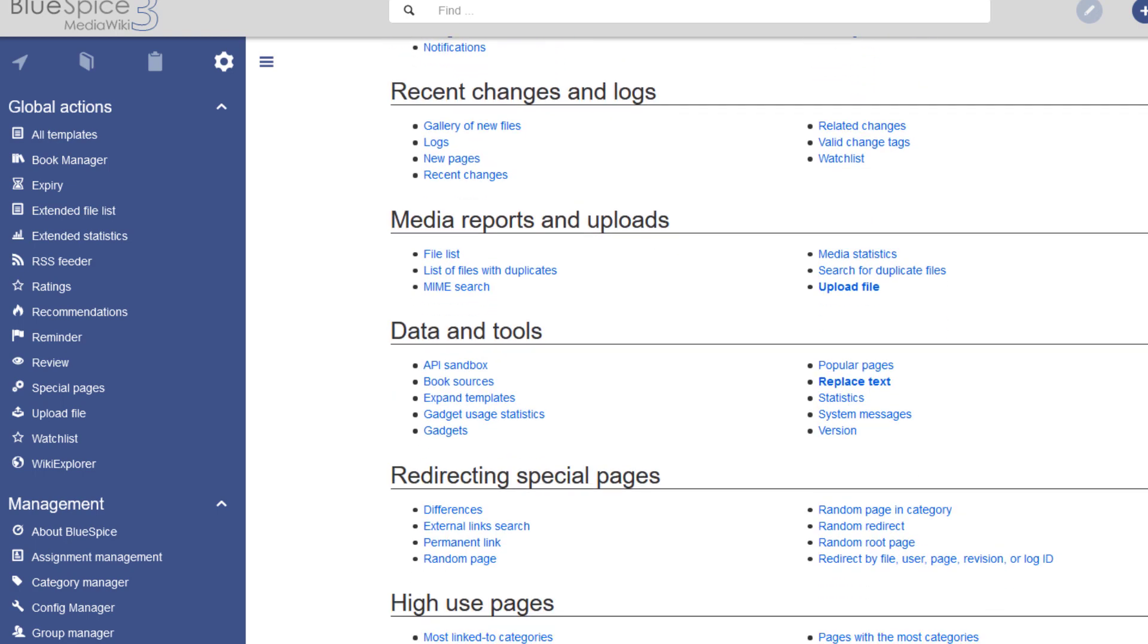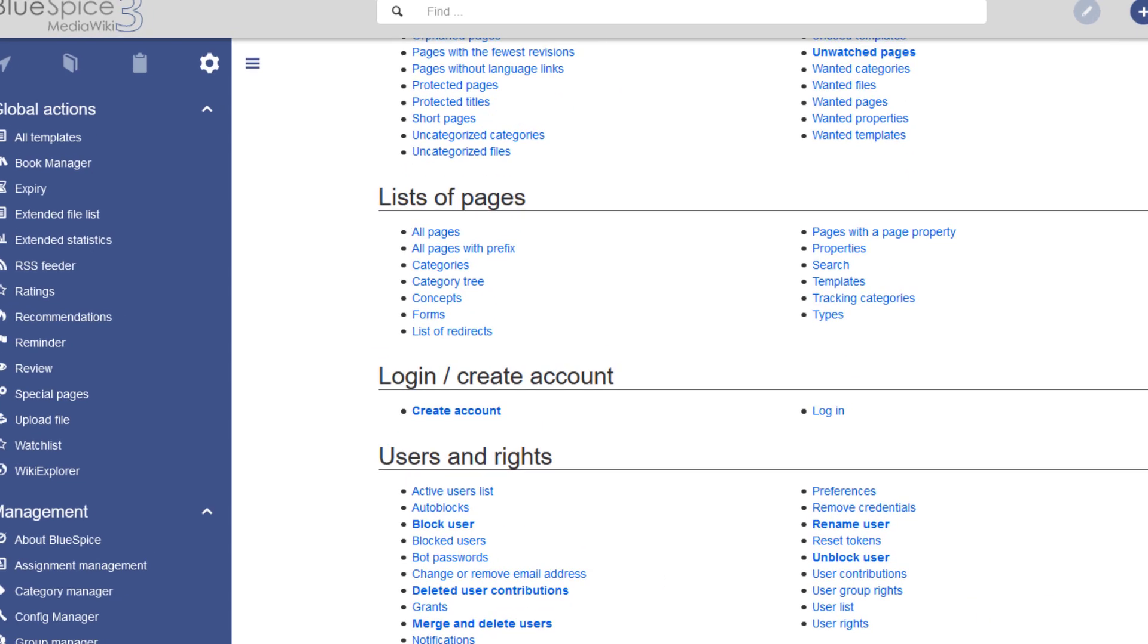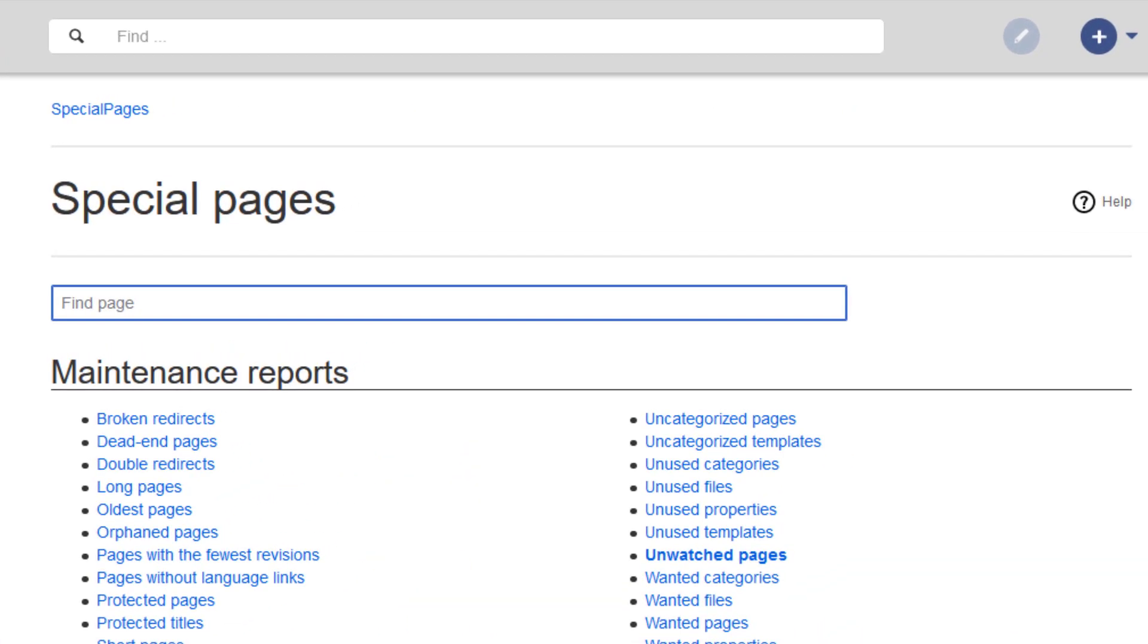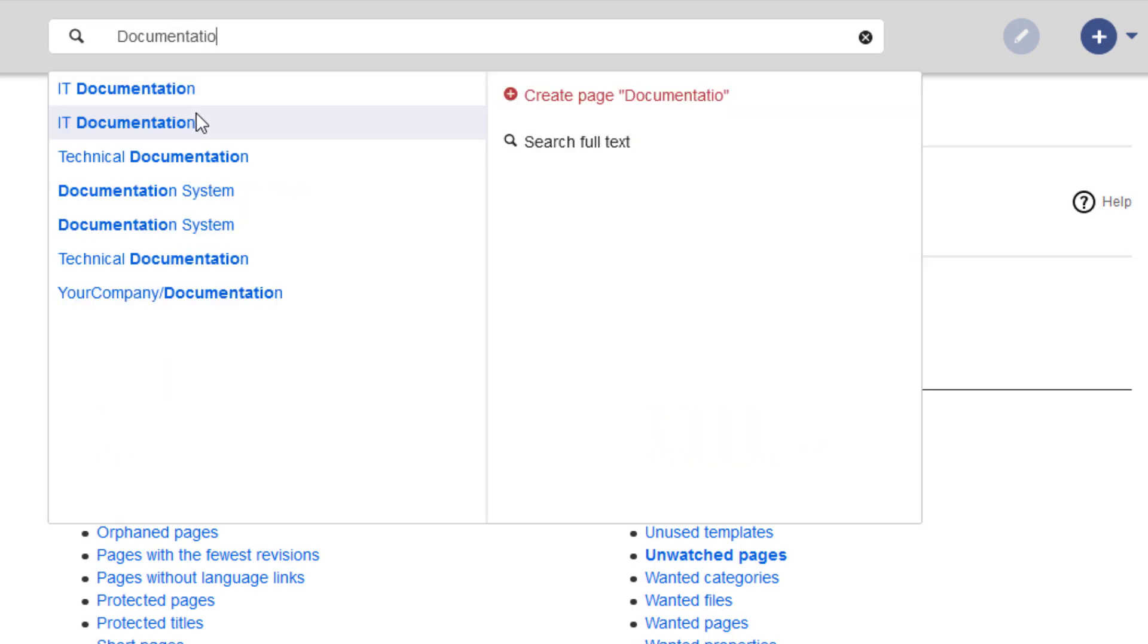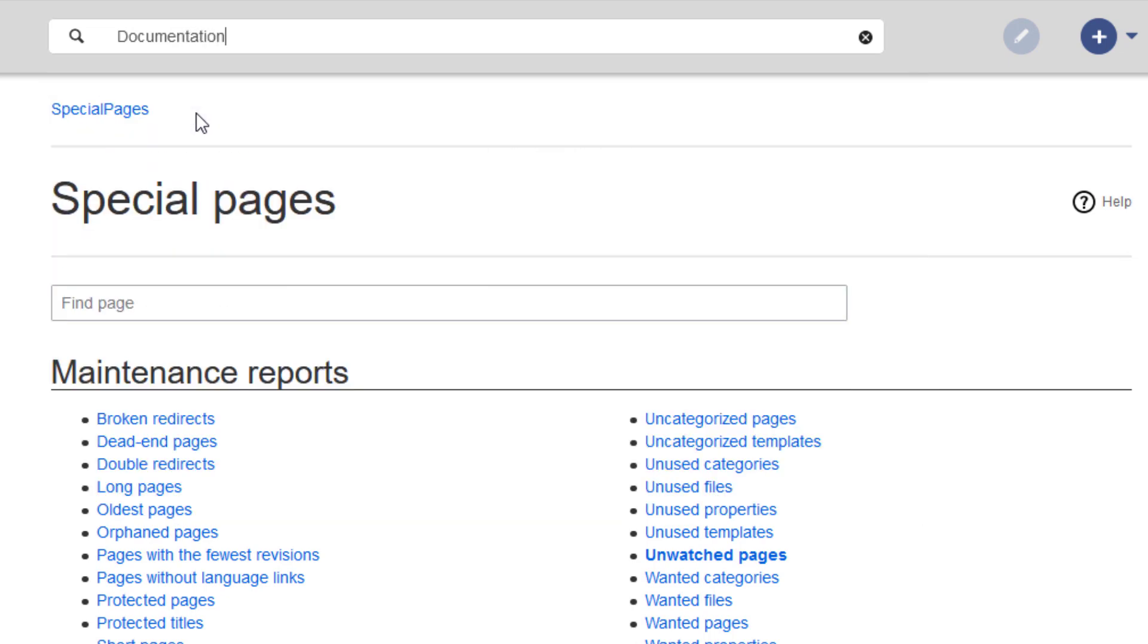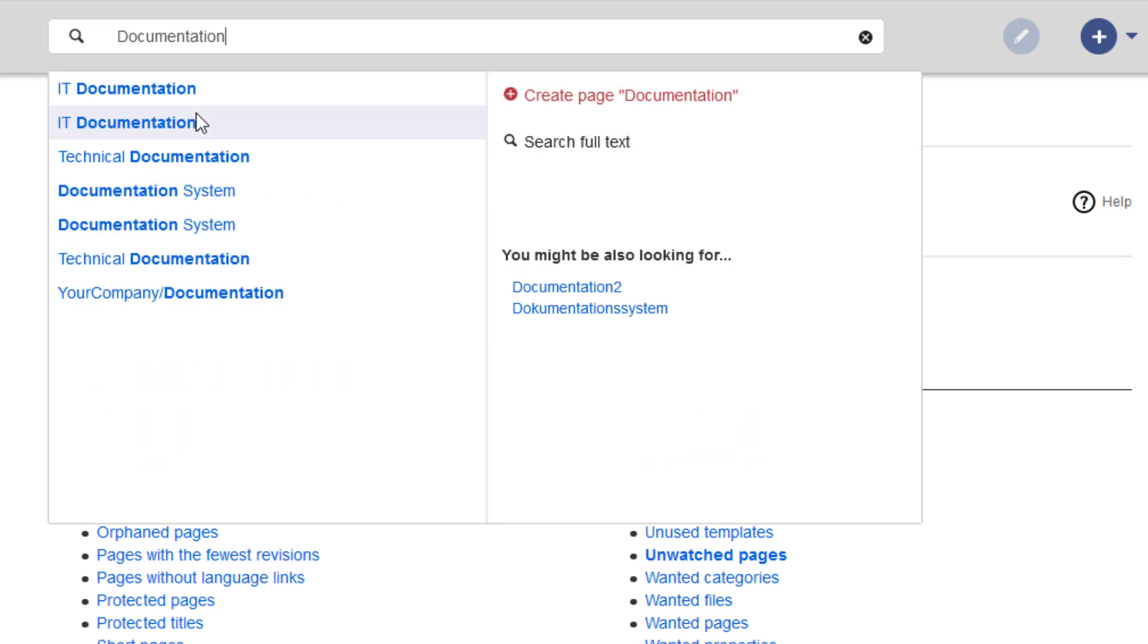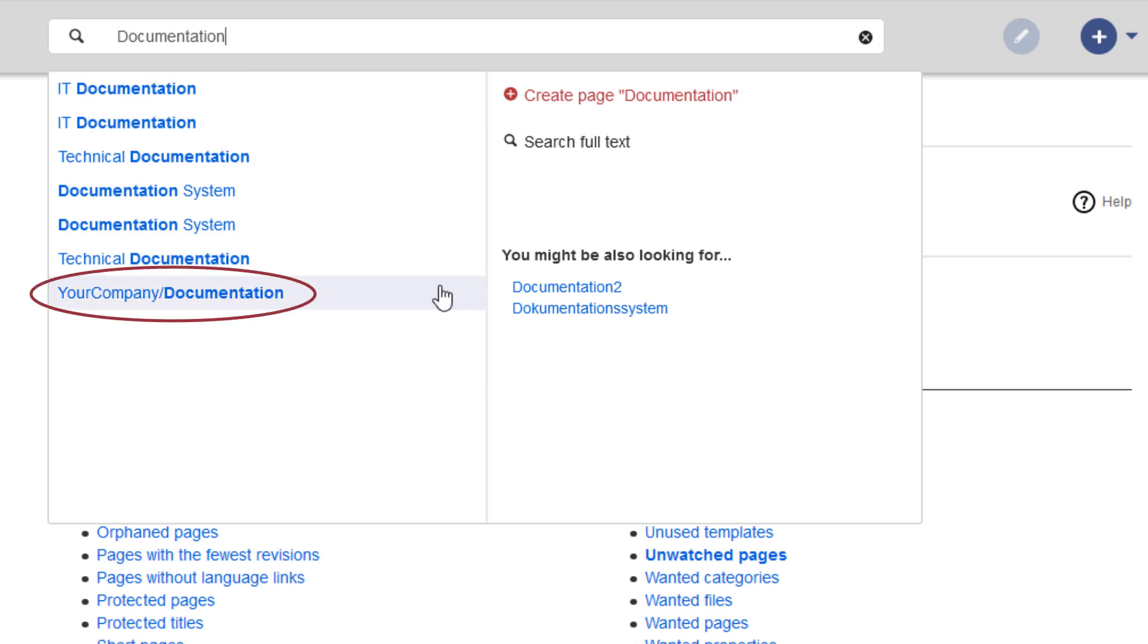In the main toolbar is the search function, which is powered by Elasticsearch and ensures that users can find the information they need. So let's try it out. I'll look for a rather generic term, such as documentation. As I am typing, the extended search menu starts returning matches on the left. On the right, I could now also create a page with that name, since it doesn't exist yet, at least not in the main namespace. I do see that it already exists as a subpage of another page called Your Company, however. On the right, the search also returns further close matches to my actual search term.